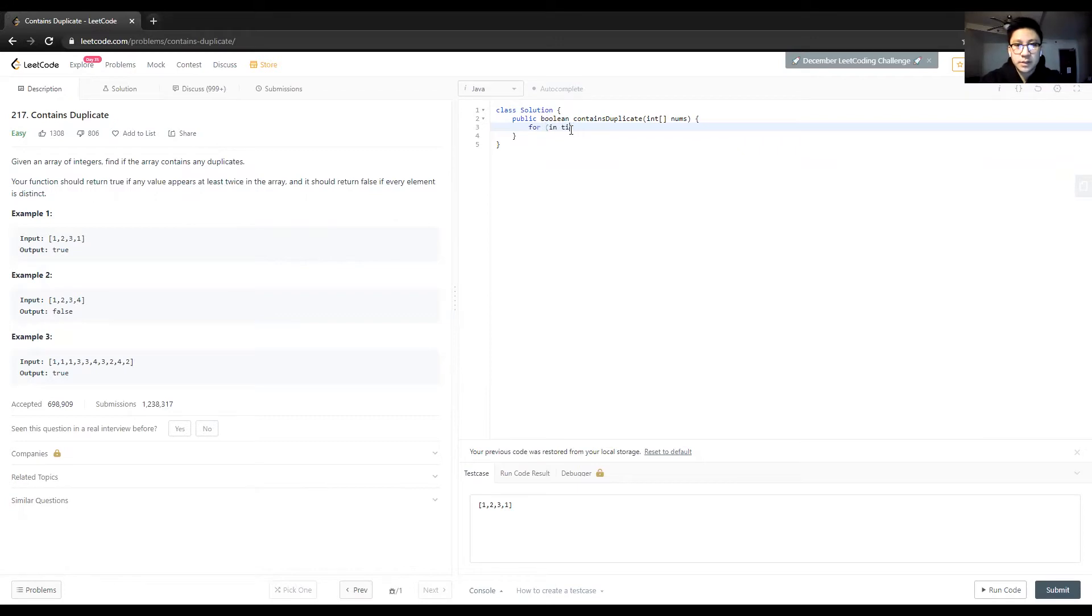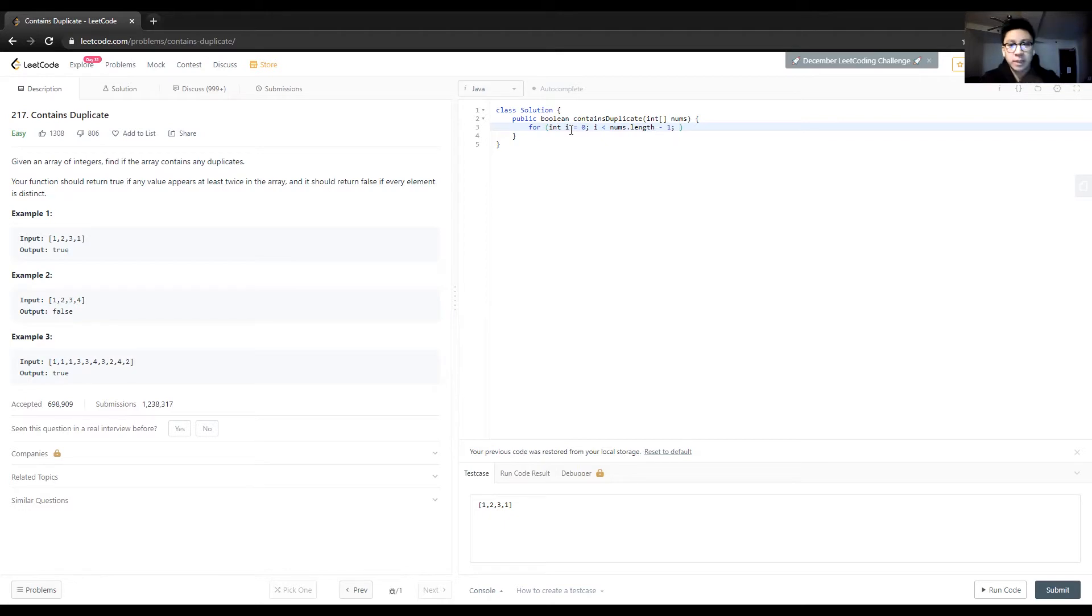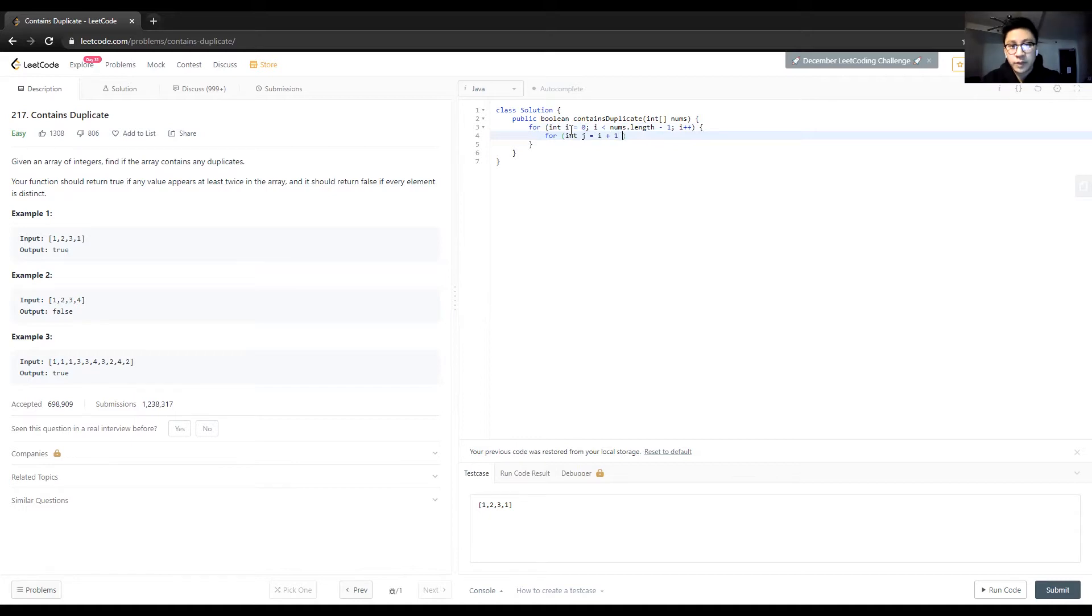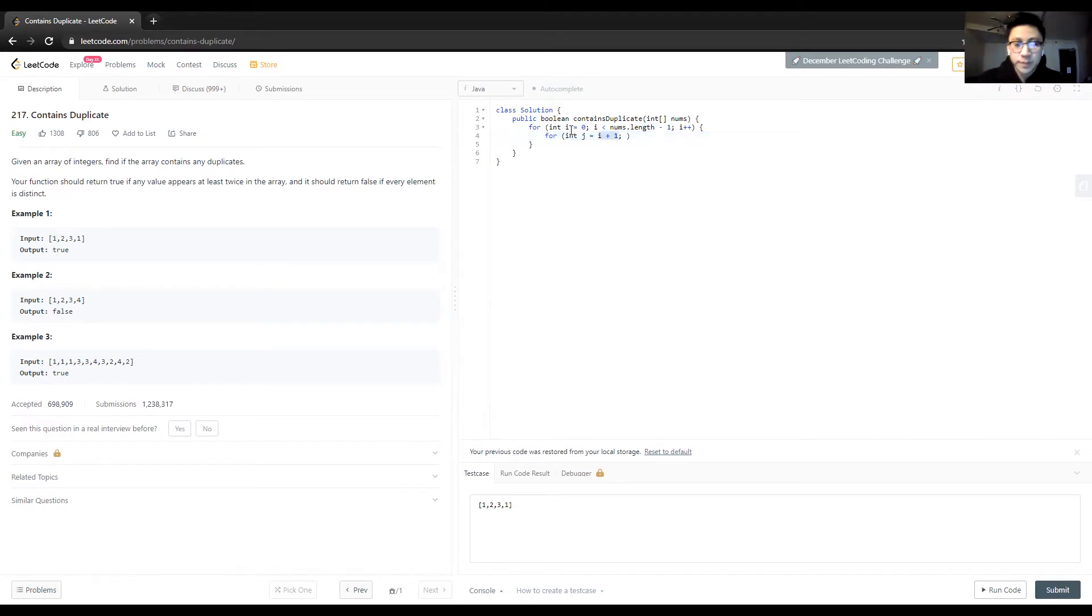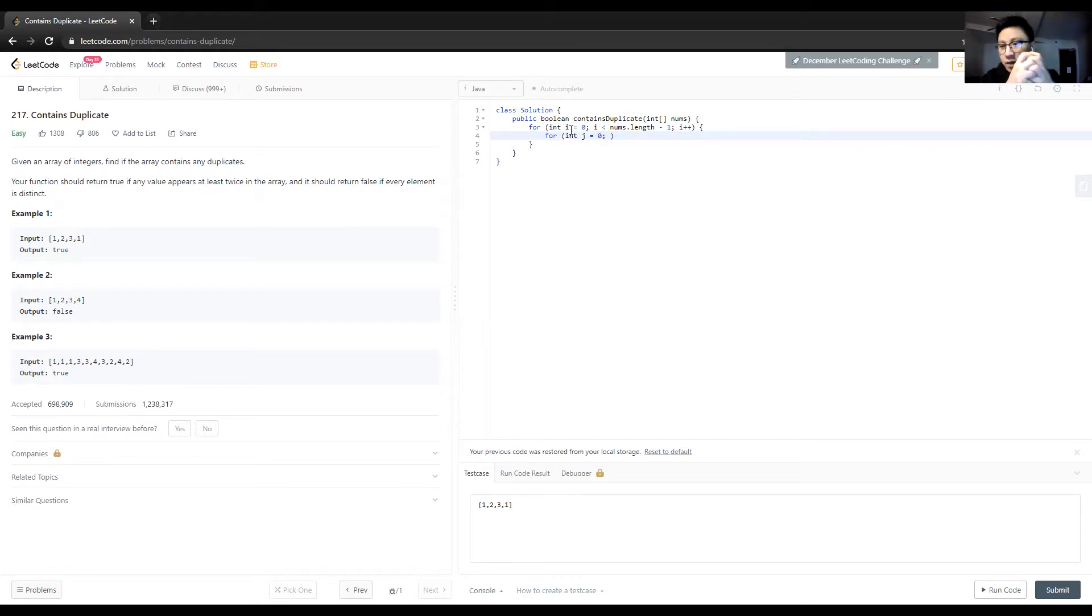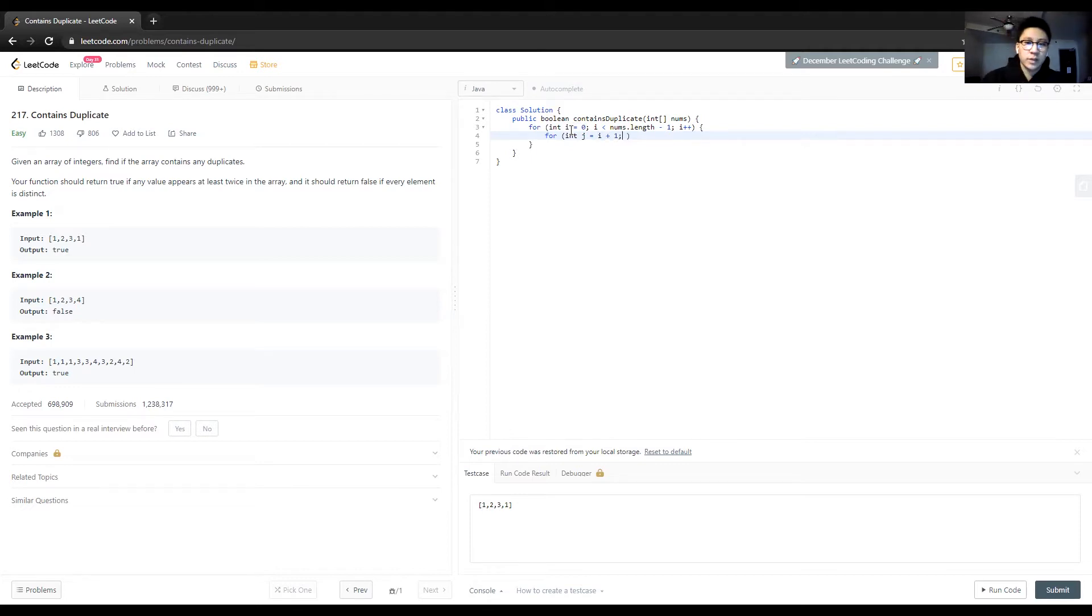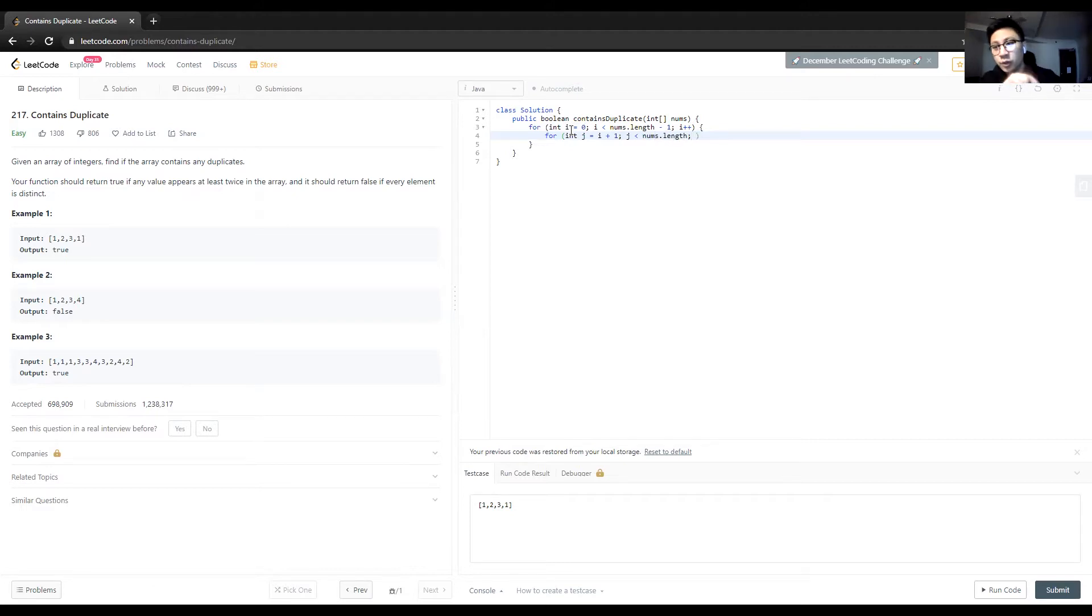So we're going to have a for loop bounded to nums.length minus one, because we're going to start j at i plus one so we don't perform any redundant comparisons. If you ever have to do a nested for loop, make sure that you're not doing redundant comparisons. Especially in this problem, because if you start j at zero, as soon as they point to the same element, this will always return true.